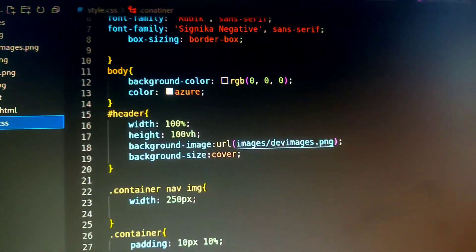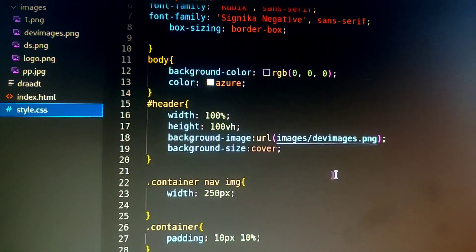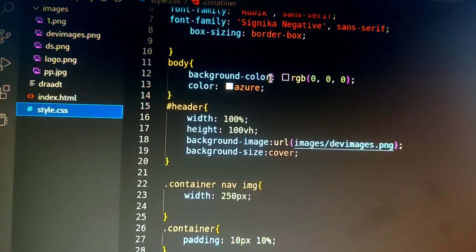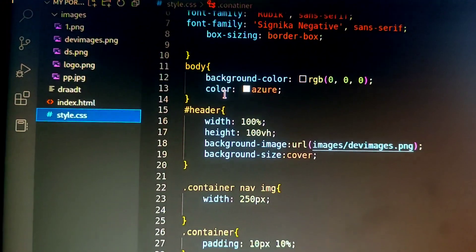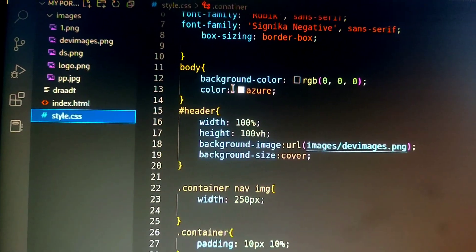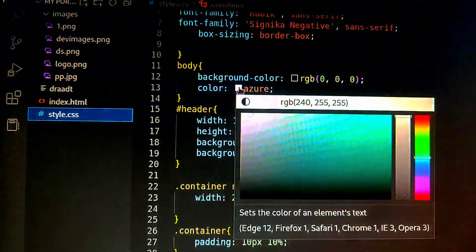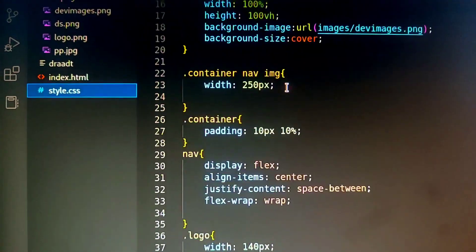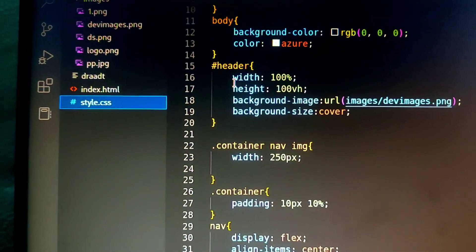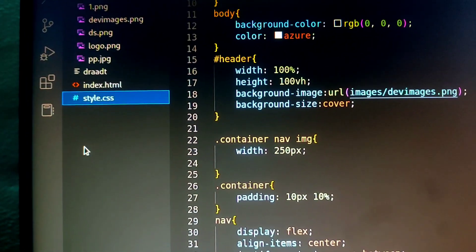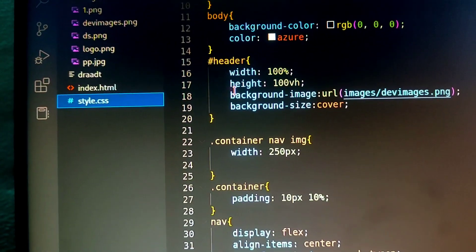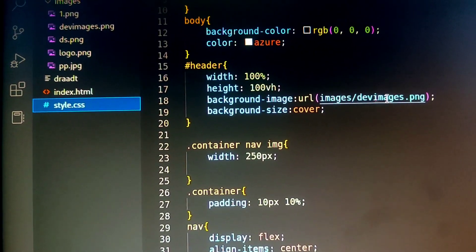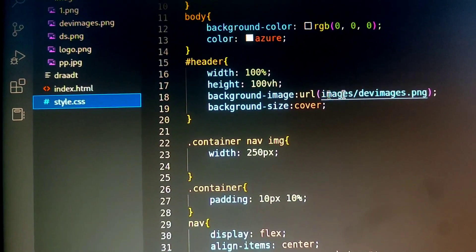There are the borders. I will work on the body and I will keep the background black and the text color is azure. The header file is made with the ID and the ID is made with the logo.